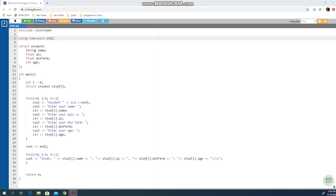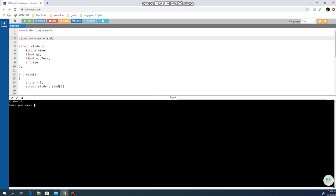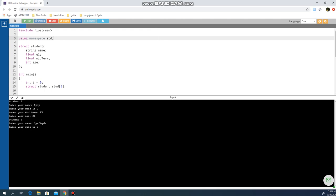Alright, have a look. I'm going to run this program using an array. As you can see, I have Student 1 — enter your name — so the first student will be RJ. Enter Quiz 1, maybe 2, Midterm 45, and your age is maybe 21. Then Student 2, maybe Shafiqa — I'm not sure if I spell it correctly.